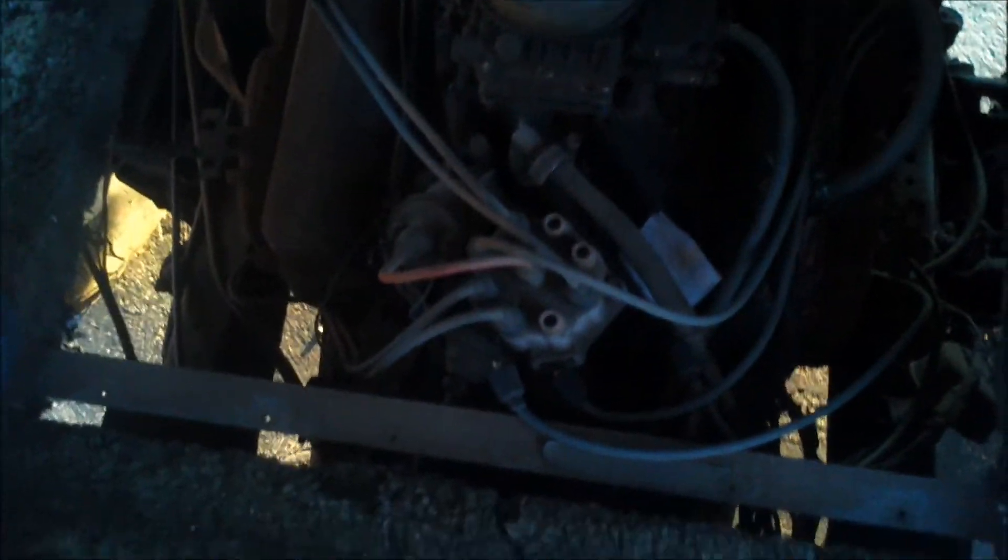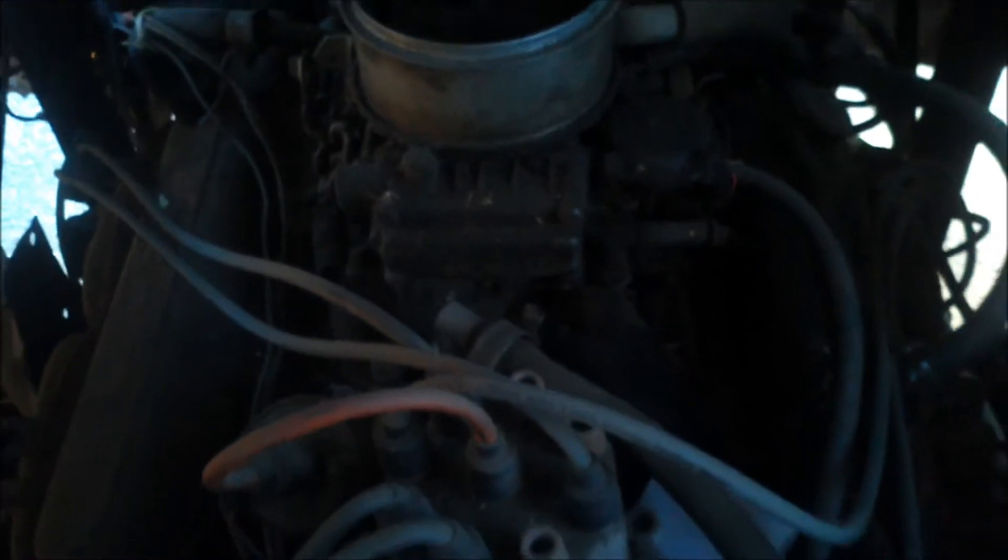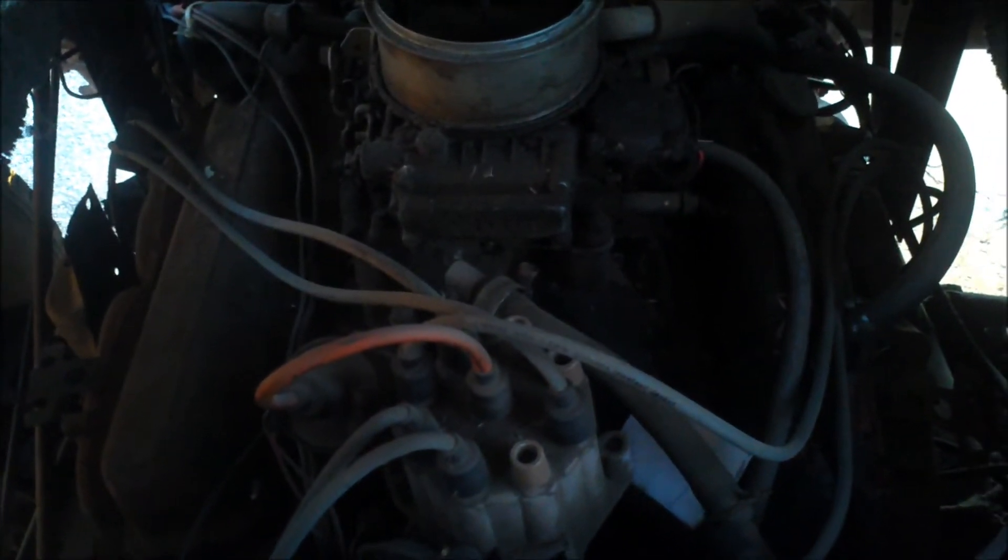So yeah, this has got a Corvette engine. I'll just show it to you real quick and then I need to get back to work. Can't remember what Corvette engine, but it has one. He told me it was a Corvette engine. It's got a Holley Carb on it.